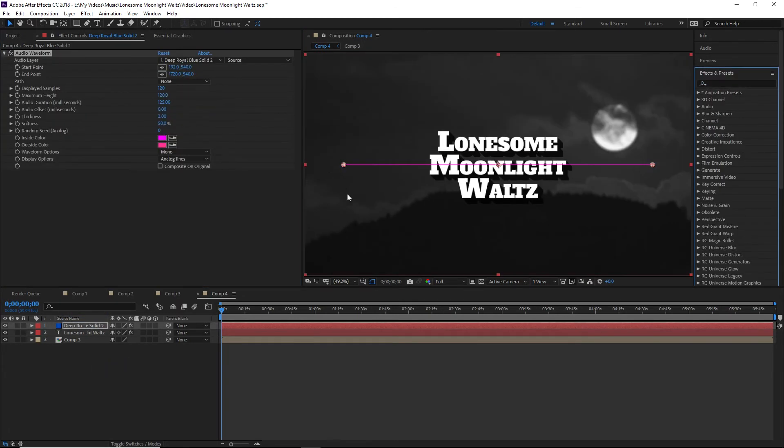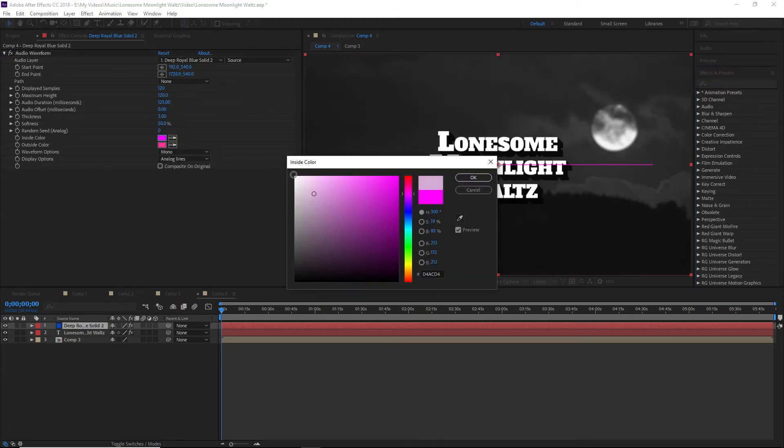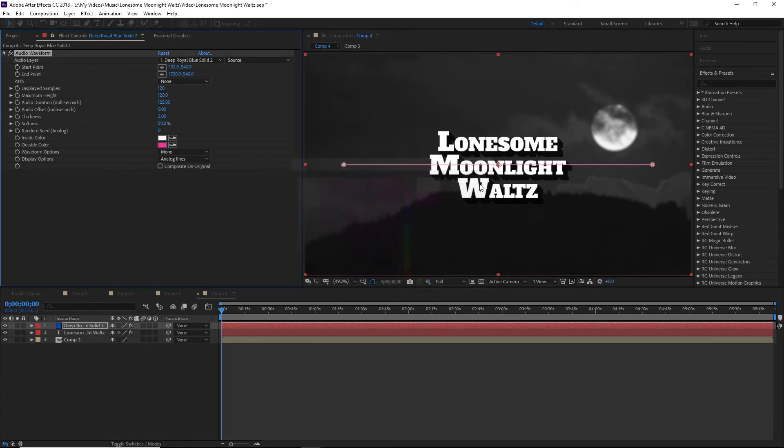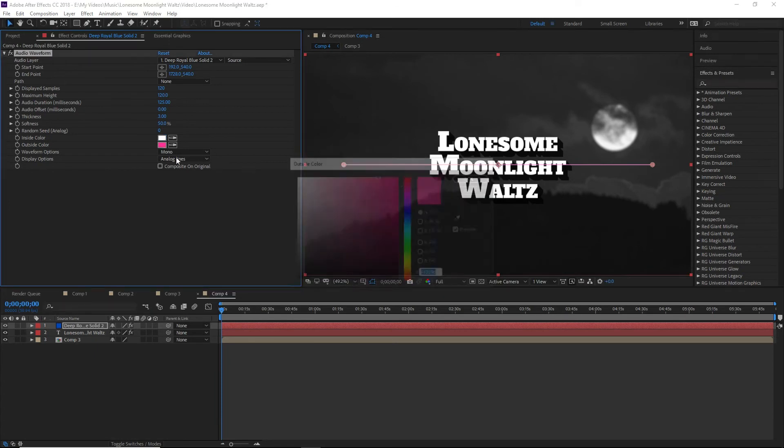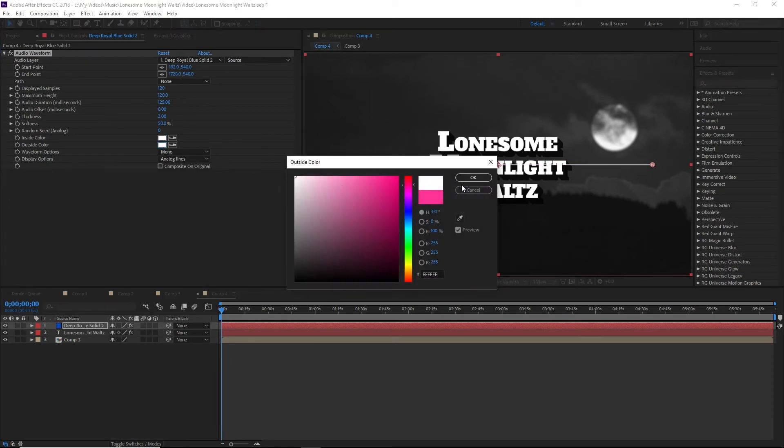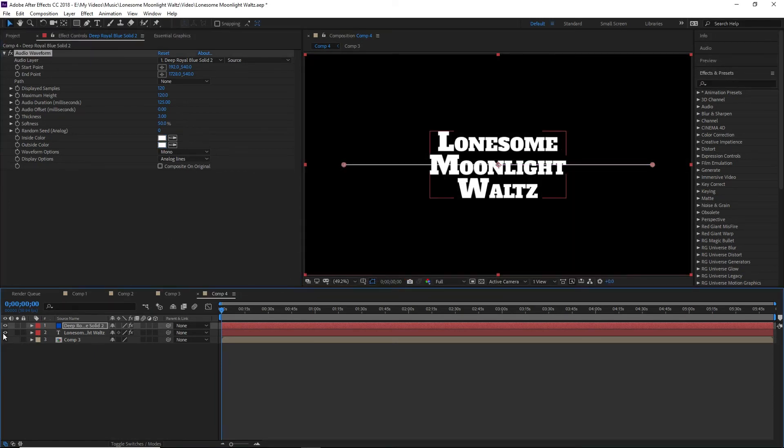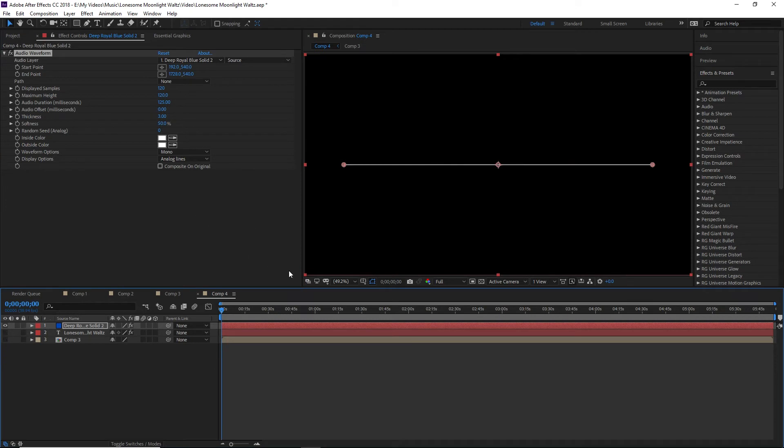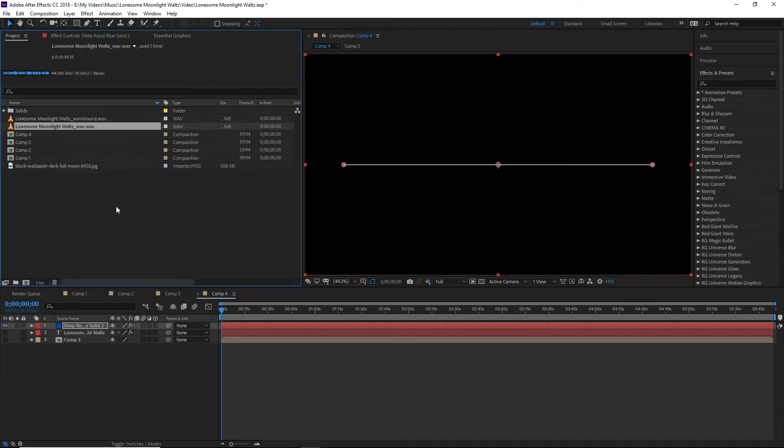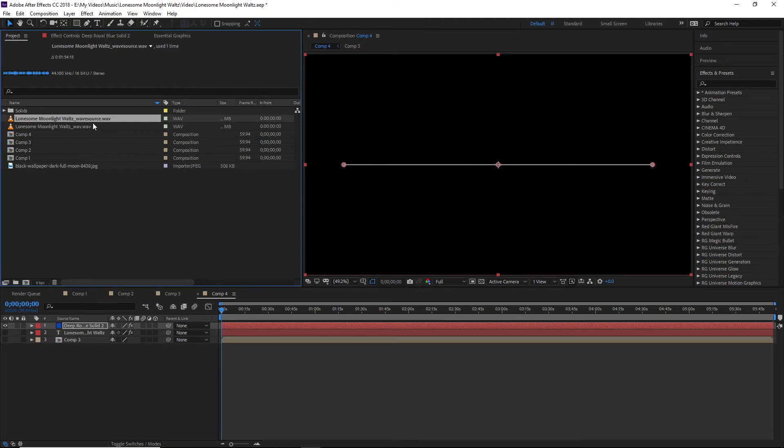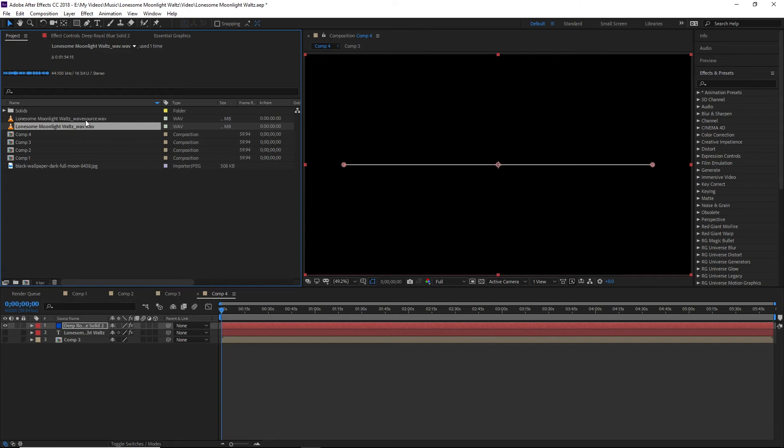So what we're going to do now is bring in our Audio Waveform plugin. Now, by default, this is pink, but I'm going to change this to be white. Now, we have quite a few options. Now, we do need to bring in our music. So as you'll see here, I've got two different versions of the song. I've got the original, which is Lonesome Moonlight Waltz Wave, and then Wave Source. Now, the Wave Source, what I did, for those of you who are musically inclined, is I really upped the loudness.